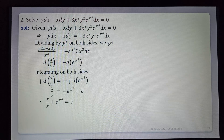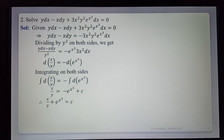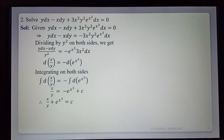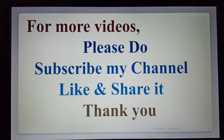This completes Method 1, Type 1. In any problem of this type, rearrange and rewrite the terms using the given differential forms, then integrate to get the general solution. Thank you — for more videos please subscribe, like, and share.